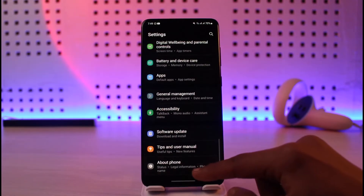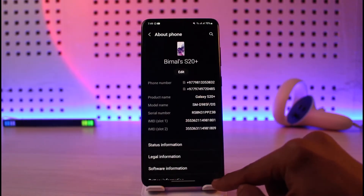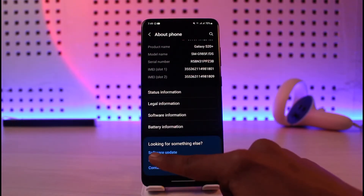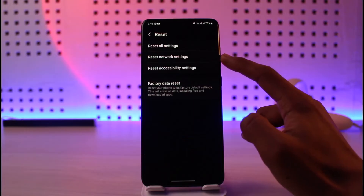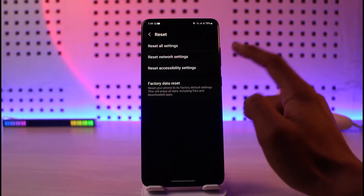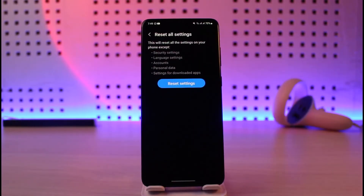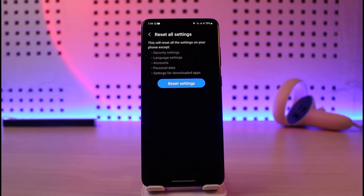If you don't know what to do with all these options, you can reset the settings. To do that, scroll down to the very bottom, go to About Phone, then go to the Reset option. Here you'll find Reset Network Settings, but what I would recommend is to reset all settings — including your security, language, accounts, personal settings, and settings for downloaded apps. If you've messed up a setting on your phone or contacts application, this process will fix them.